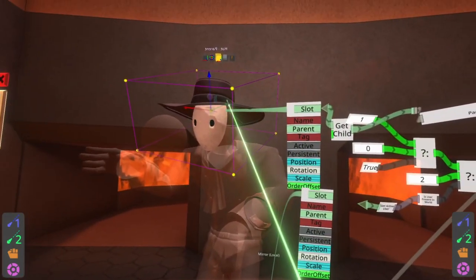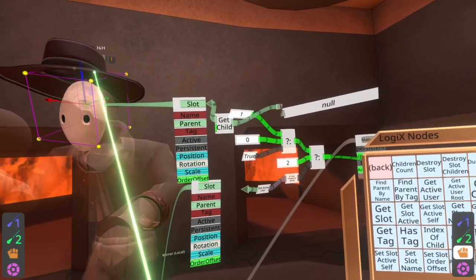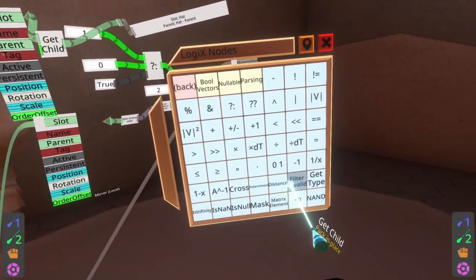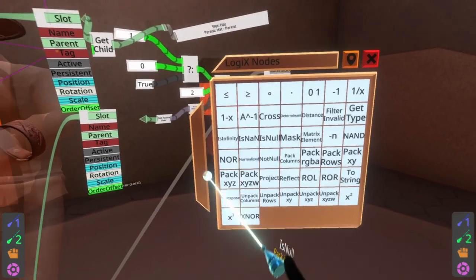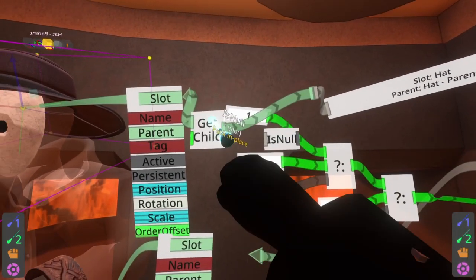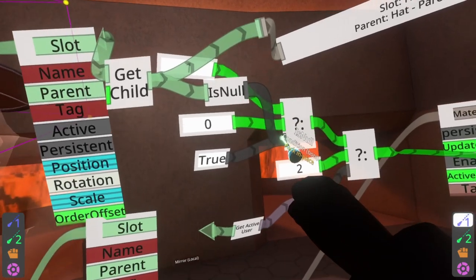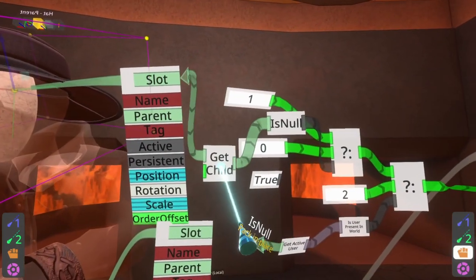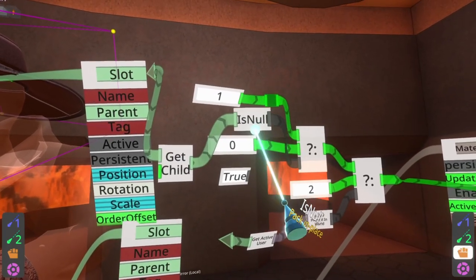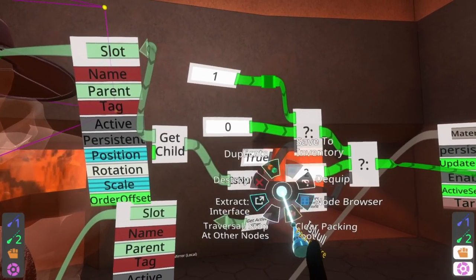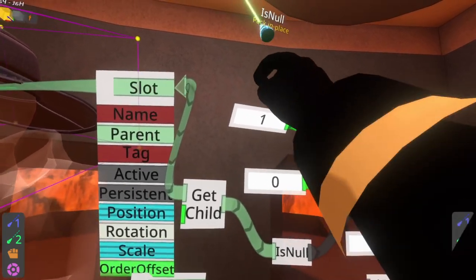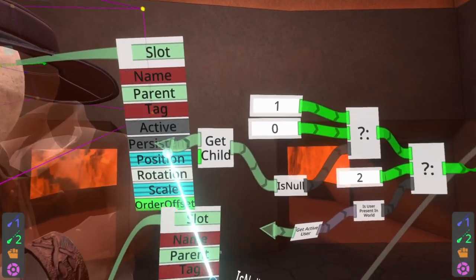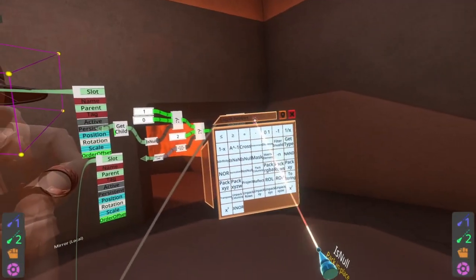All we have to do now is detect: is the first child null or not? In this case it's not null because we're in the hat, but if I pull this hat off you see it goes to null. So for that we're just going to use the is null node. We go to operators — is null — spawn that into the world, plug that in, and plug that into here. Get rid of this, get rid of that, tidy up things a little bit.